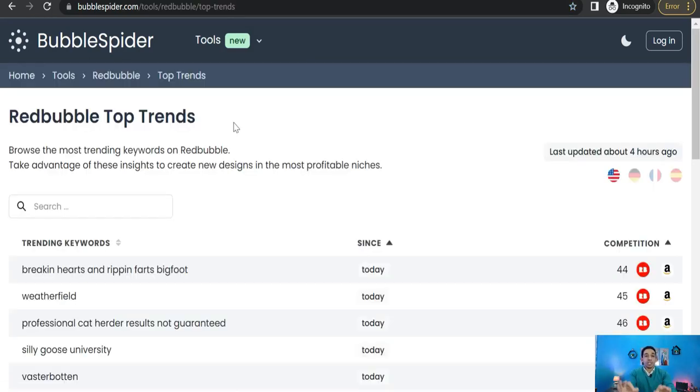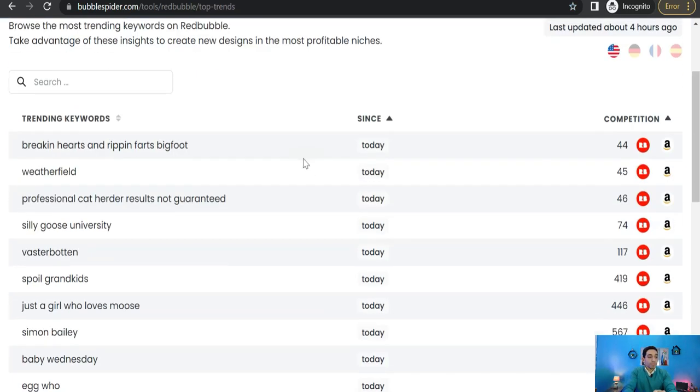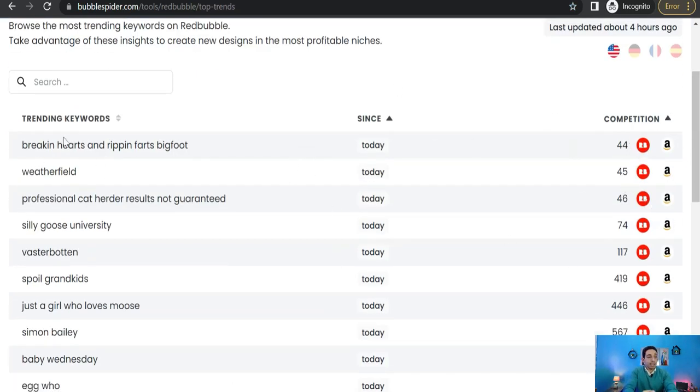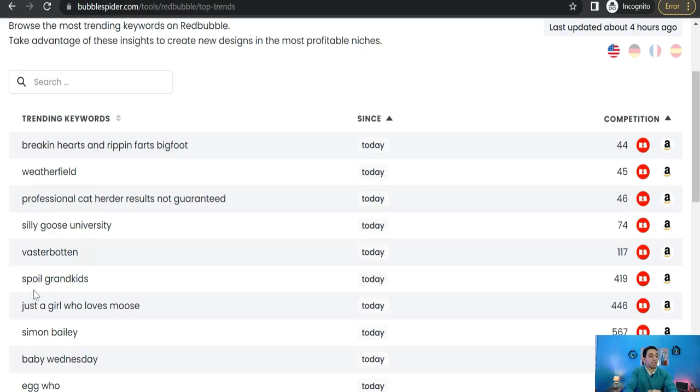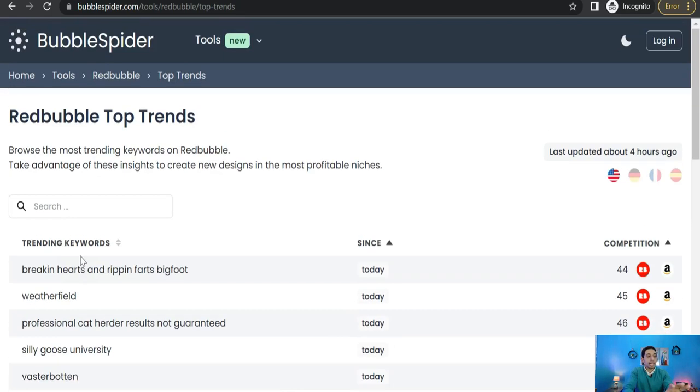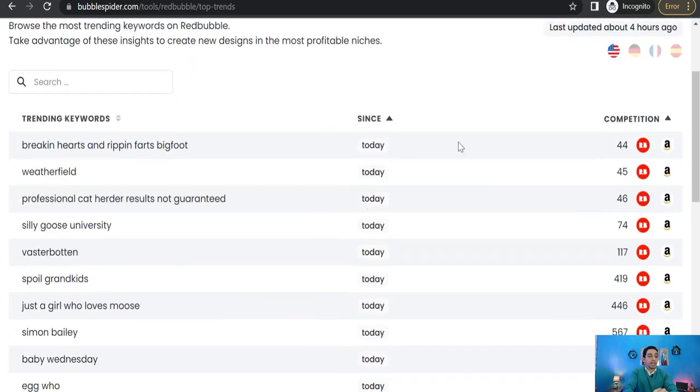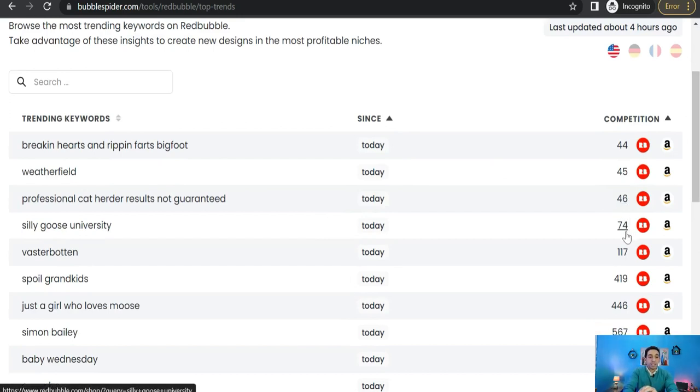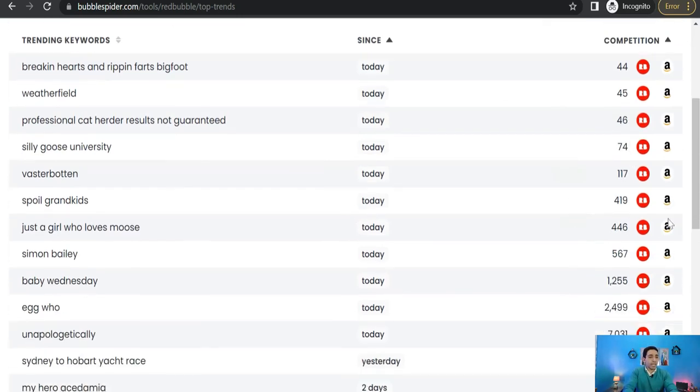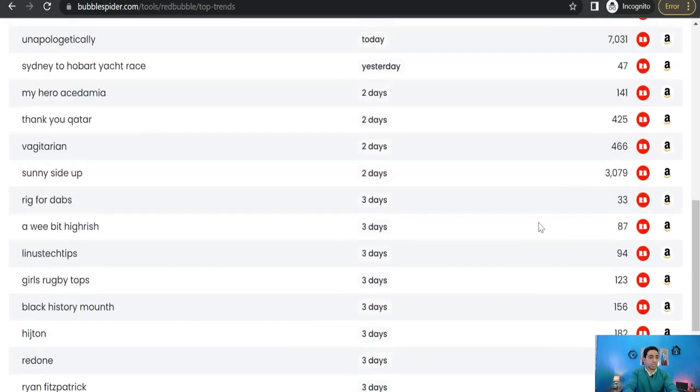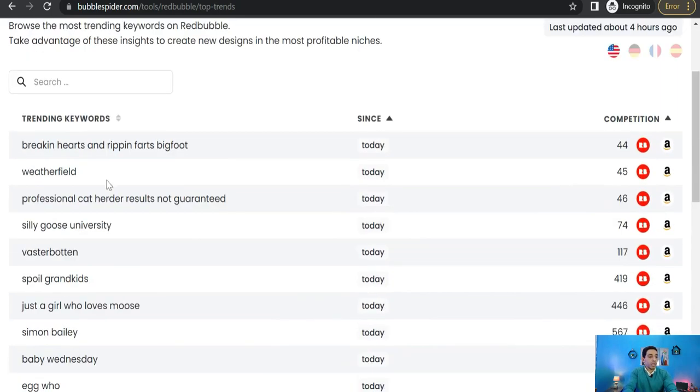Like this one for example, Weatherfield professional cat selling goods, University spoil grandkids, and so on and so forth. And their dates of their launches and the competition like 44, 45, 46, 74, 117, and so on. As you see, and so here you can know the most recent trends on Redbubble overall.